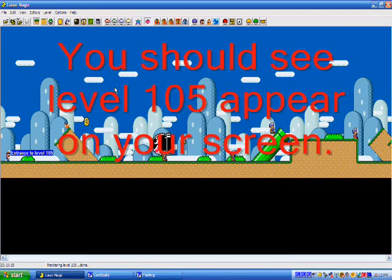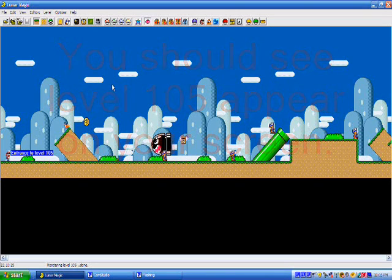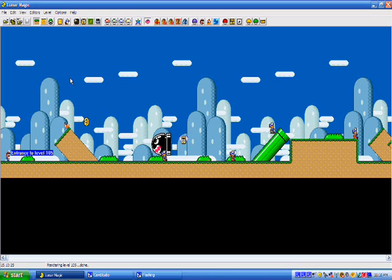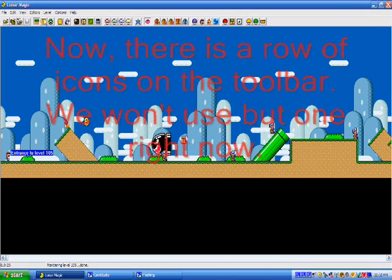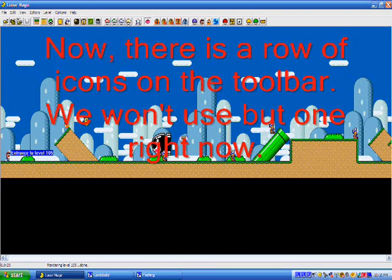The first thing you want to do is open Lunar Magic, and then open your Super Mario World ROM. You should come to a screen that shows level 105, or Yoshi's Island 1. Oh sorry, I have hiccups.